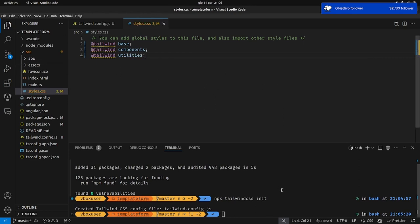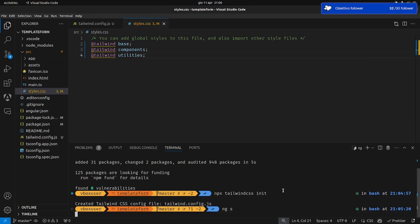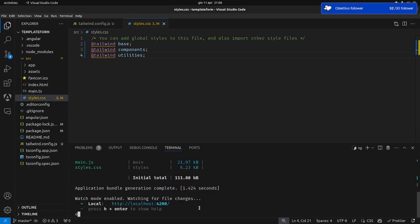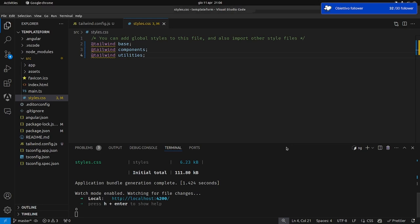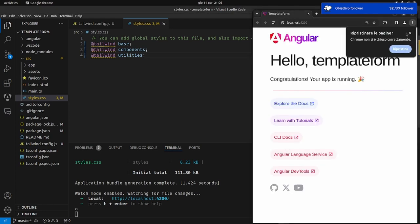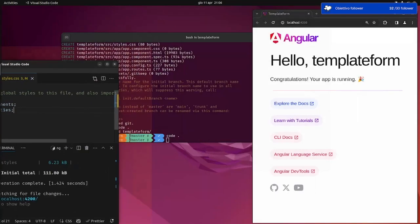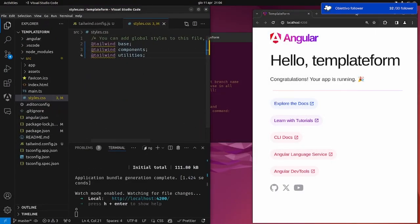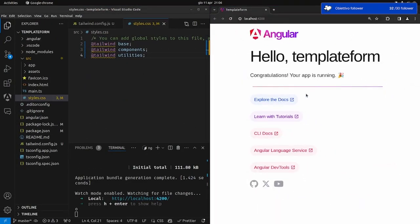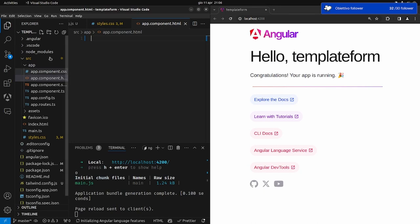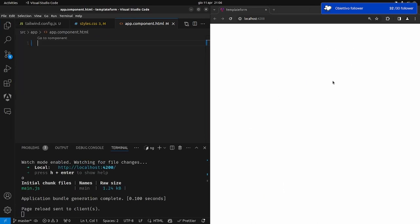Iniziamo subito, facciamo NGS, quindi lanciamo la nostra compilazione e apriamo il nostro browser, che finalmente dovrebbe essere impostato in Chrome. Come al solito andiamo nella nostra app, cancelliamo tutto, salviamo e abbiamo la nostra pagina bianca.